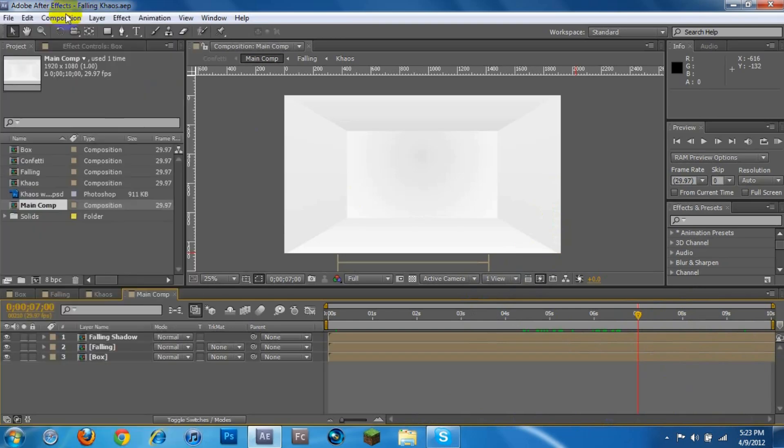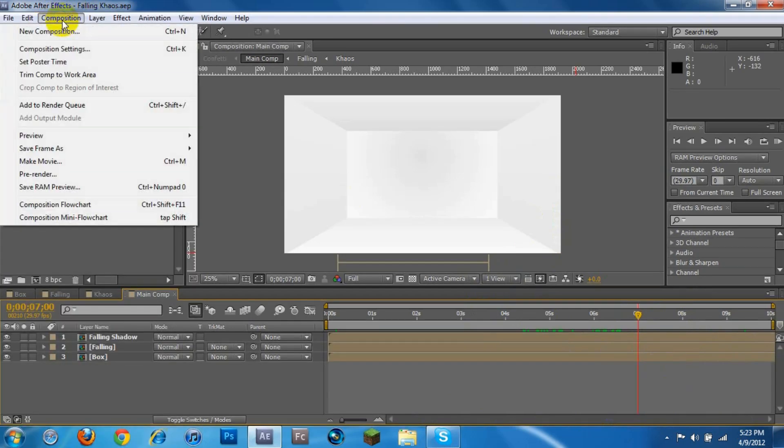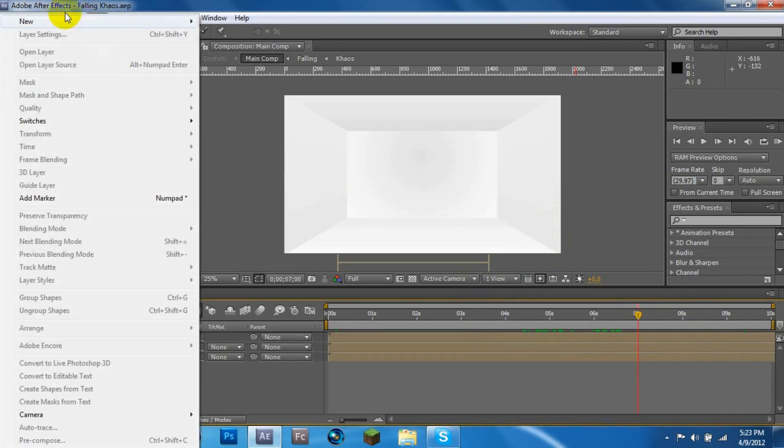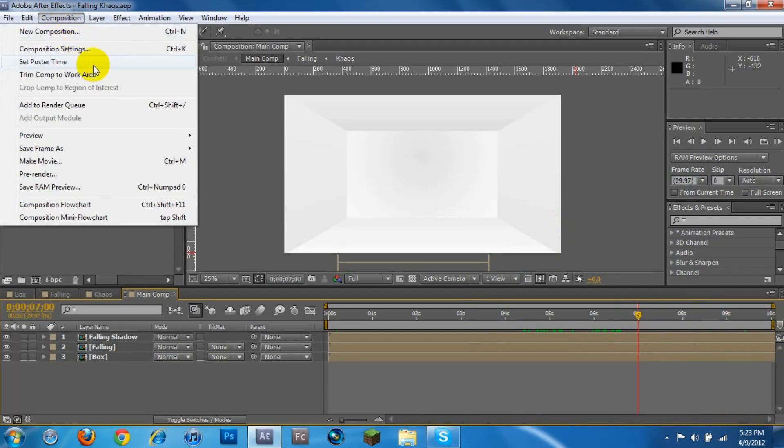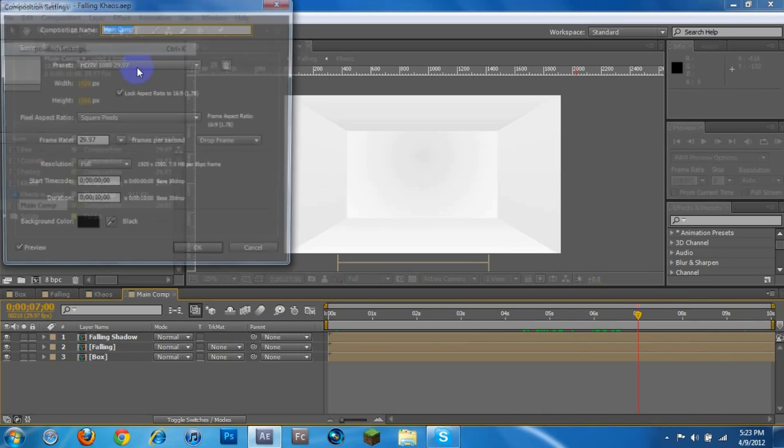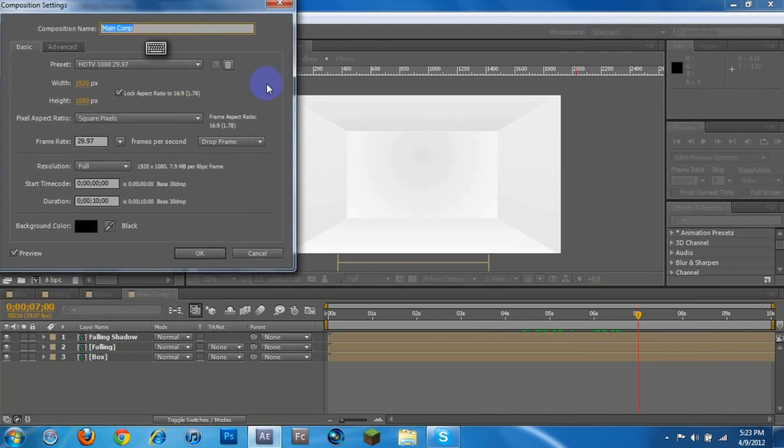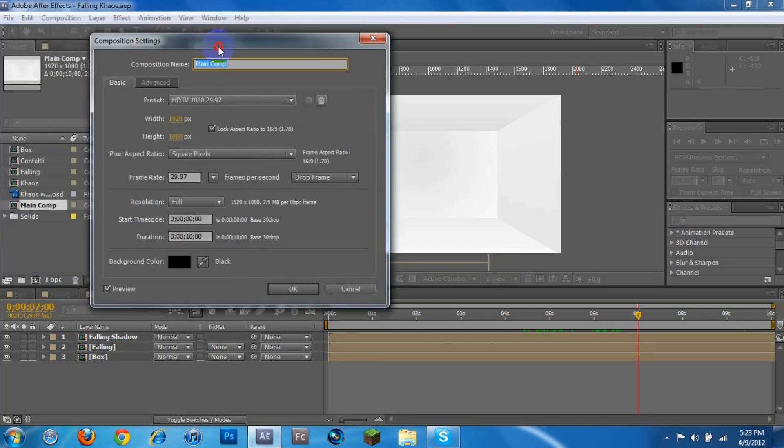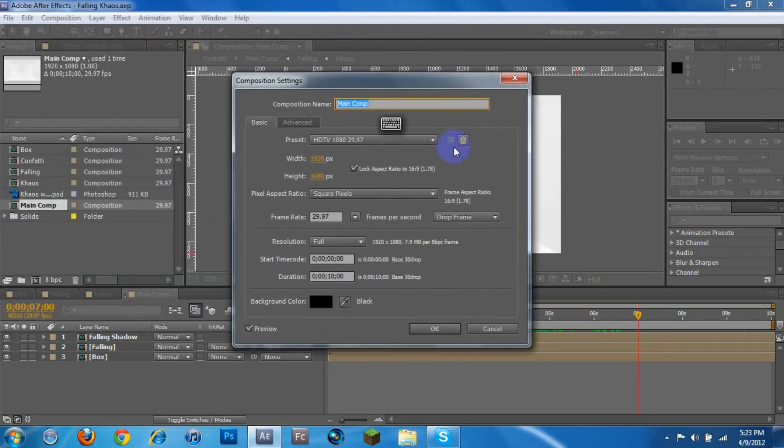So I'm just going to go up here to Composition, I'm going to go to Composition Settings. Sorry about that, I couldn't find it. It's also Control-K. And you can edit the name of it. You can do all your original settings that you had when you first made it.